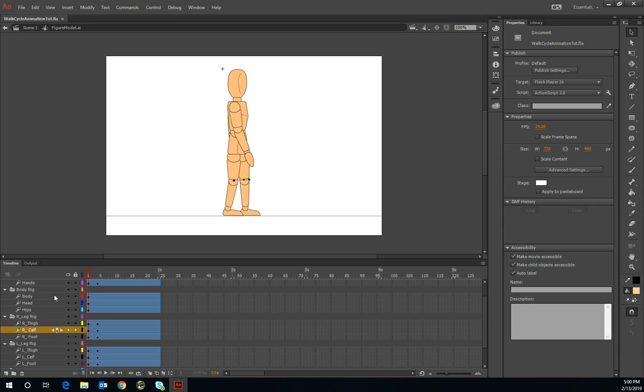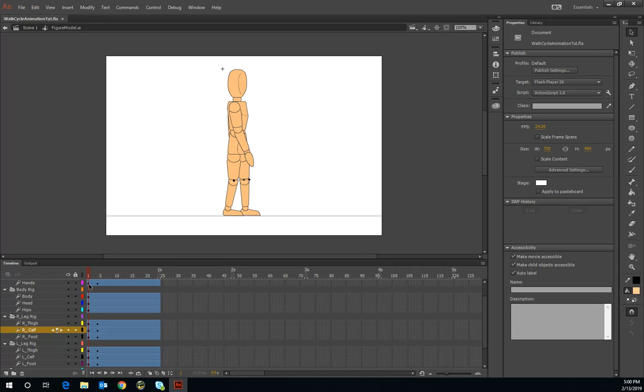Since we already established and set up the keyframes, all you have to do is use the control key and select each individual layer, then hover to keyframe 1 and right-click and create motion tween to establish the first motion tween.